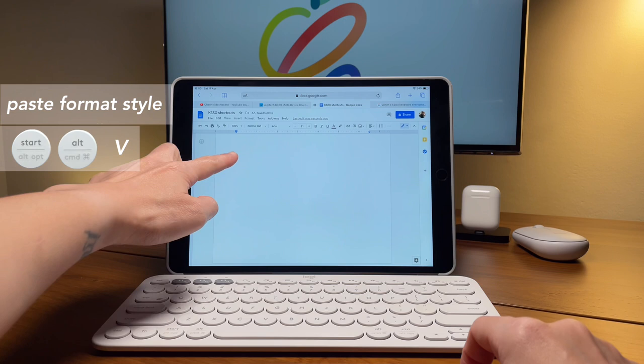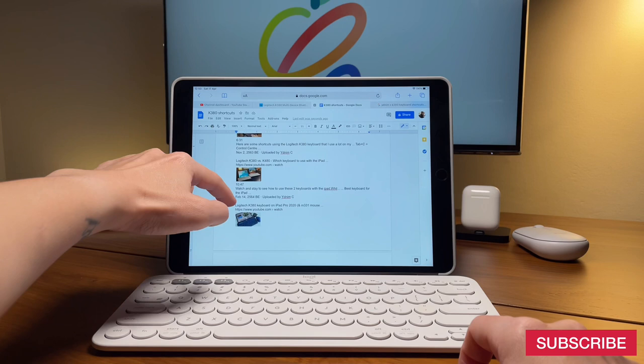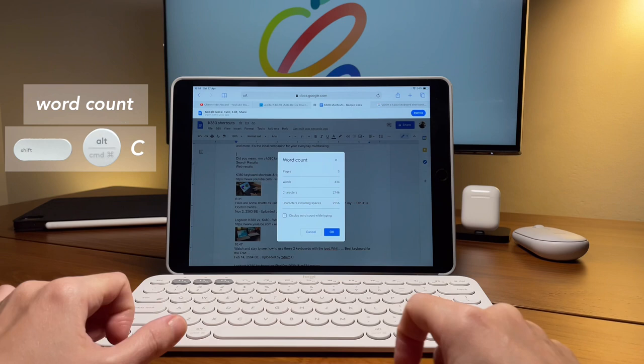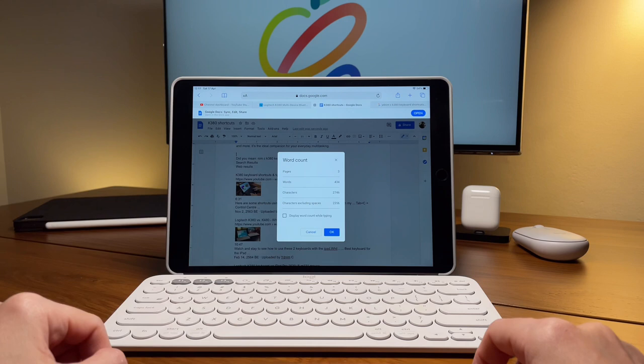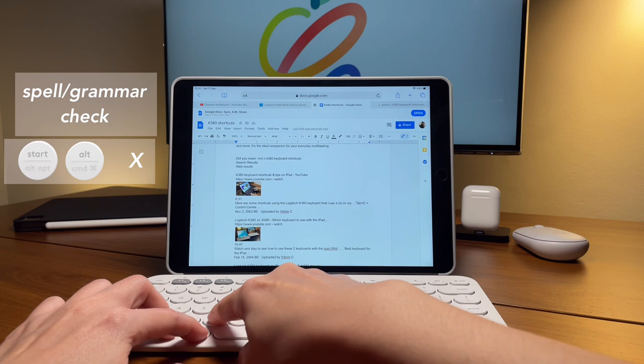Next, to do a word count in Google Docs, you can use the shortcut command shift and C. To do a spell or grammar check, use the shortcut command option X. Then, in the pop-up, I can do the tab and space bar to do the next actions.